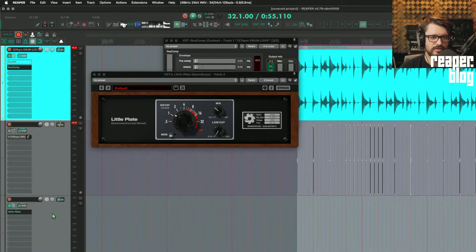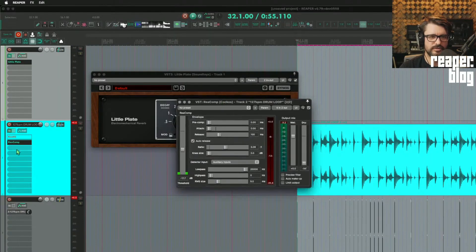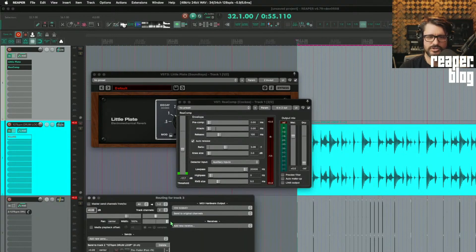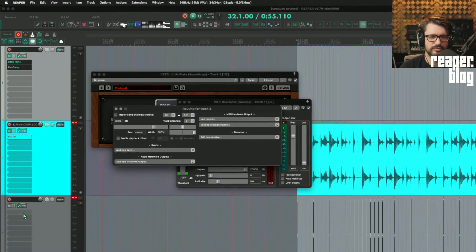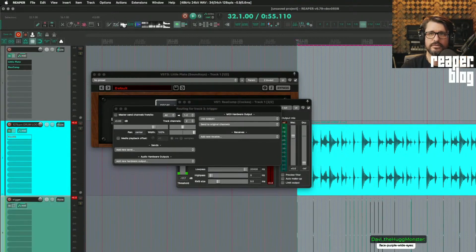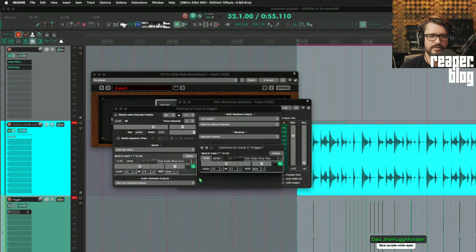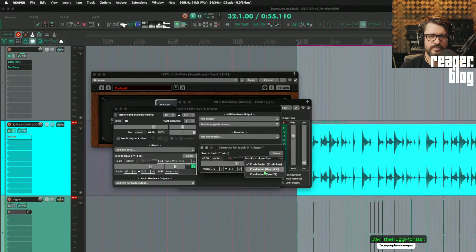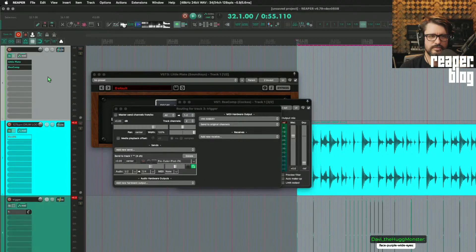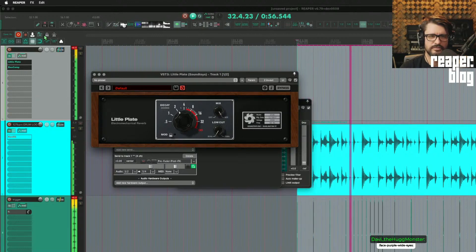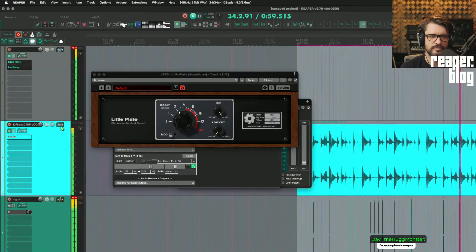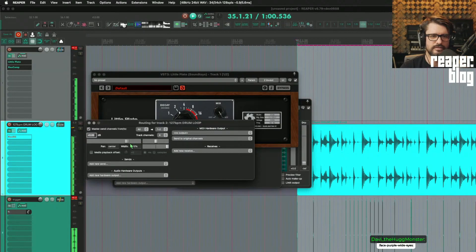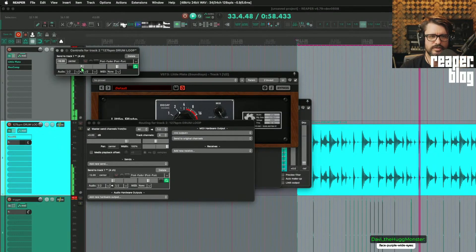Again this is a good reason why you want to put your reverbs and things on their own tracks. So little plate is now on its own track, recomp is going to be moved there, and I'll just change my routing so that the loop, so there's my trigger, this loop now goes to the recomp. Let's make it pre-fader. So reverb at 100 wet on a separate track.